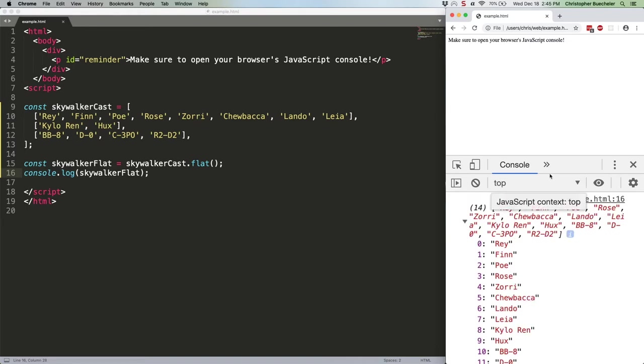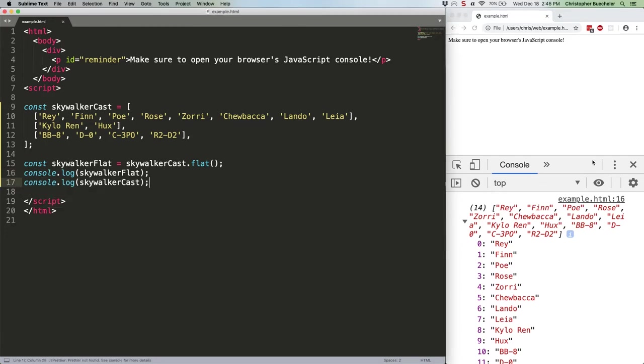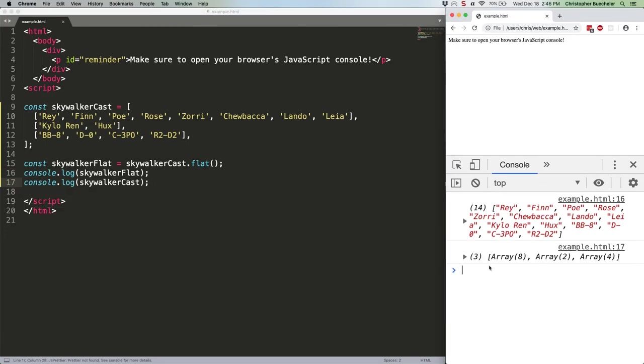Note also that if we console.log the original array, it's still nested. Like many, but not all, array methods, flat is non-destructive. It returns an entirely new array rather than mutating the existing one.